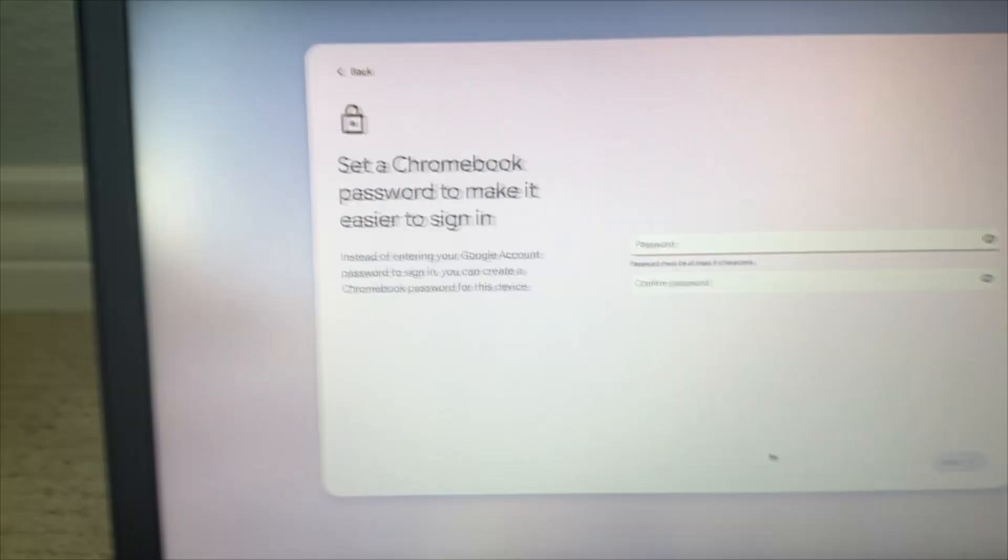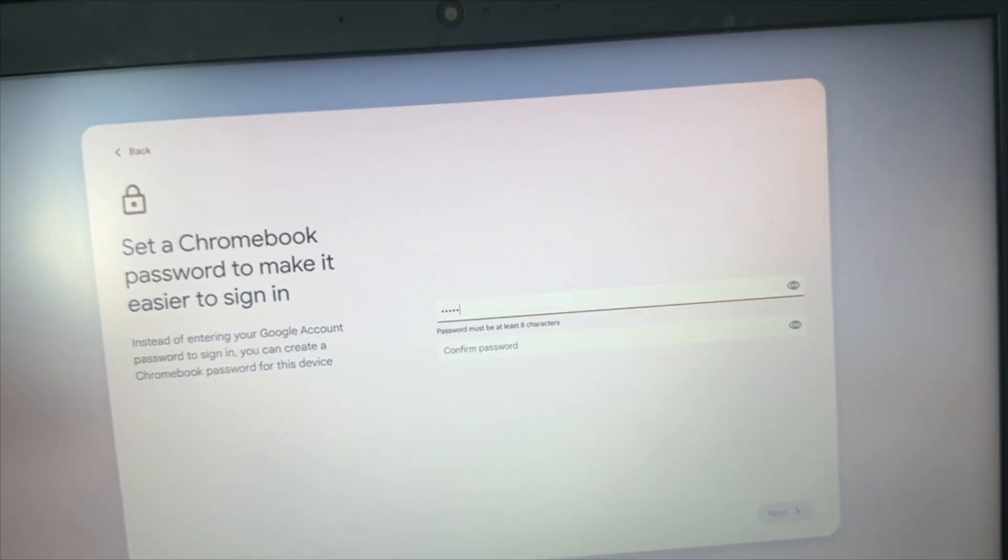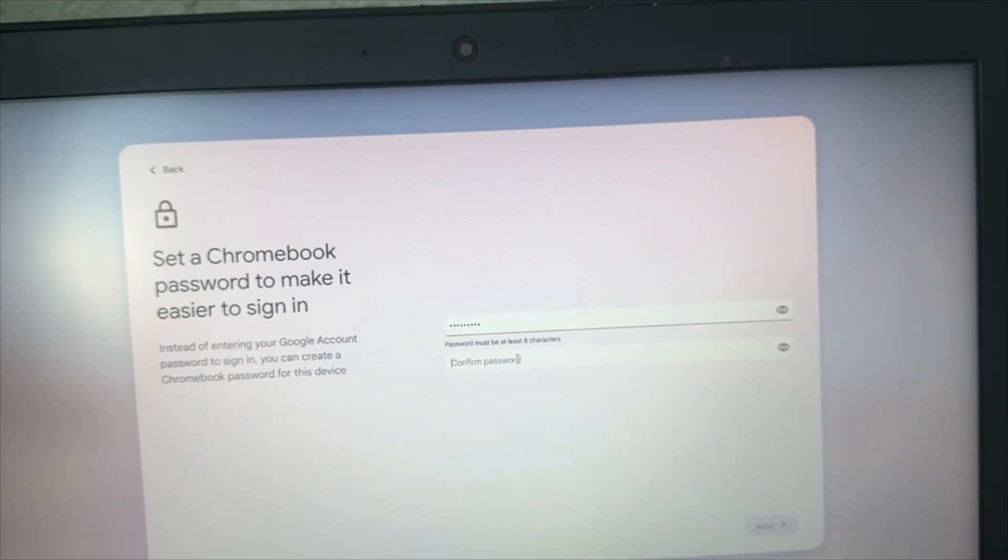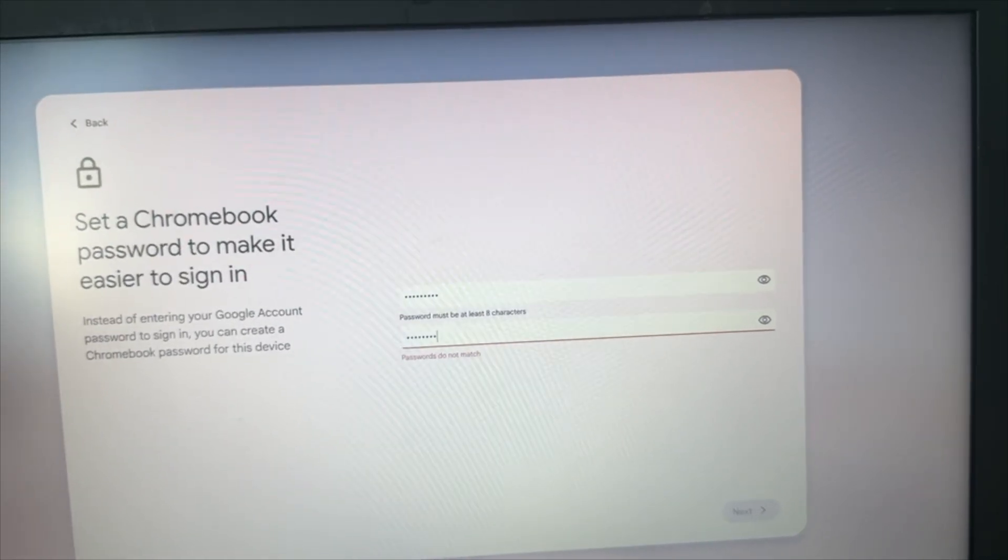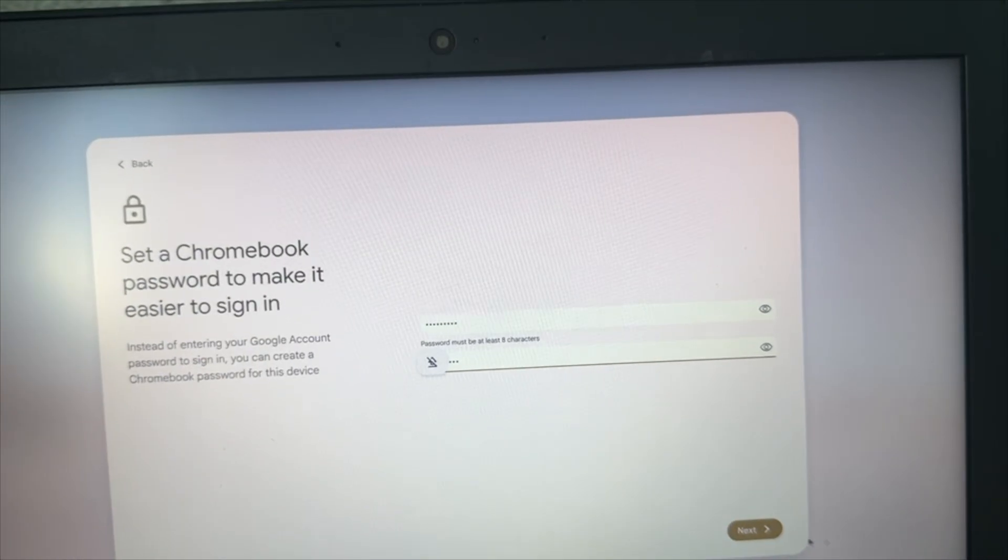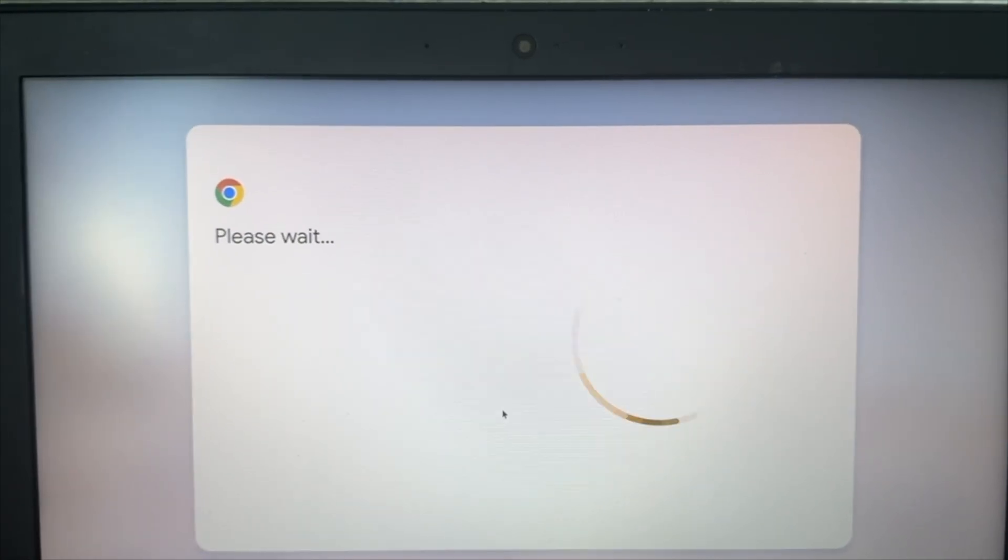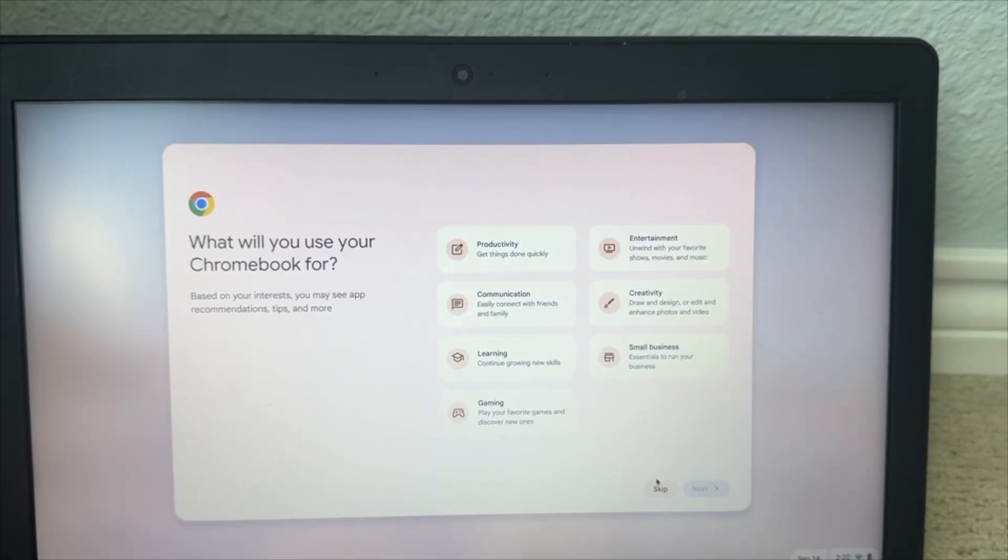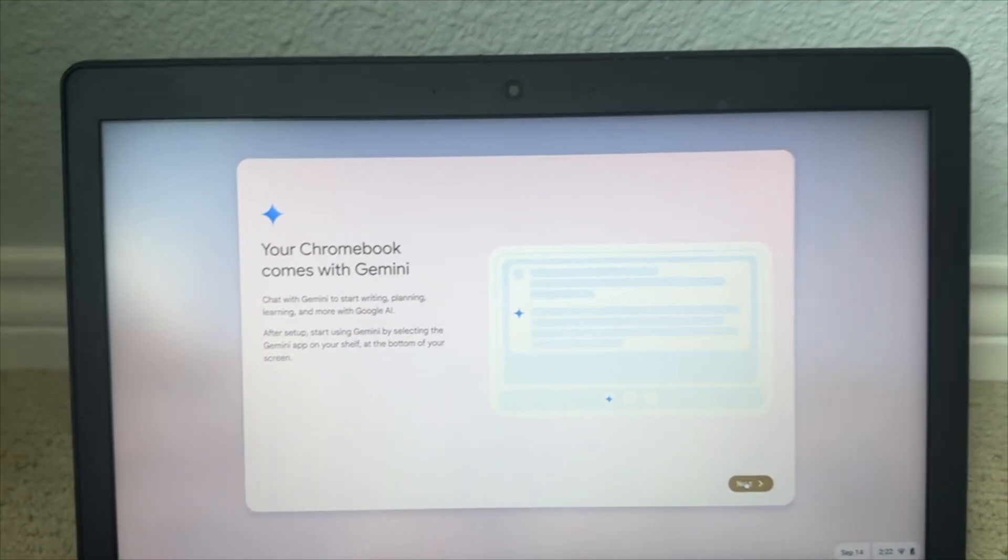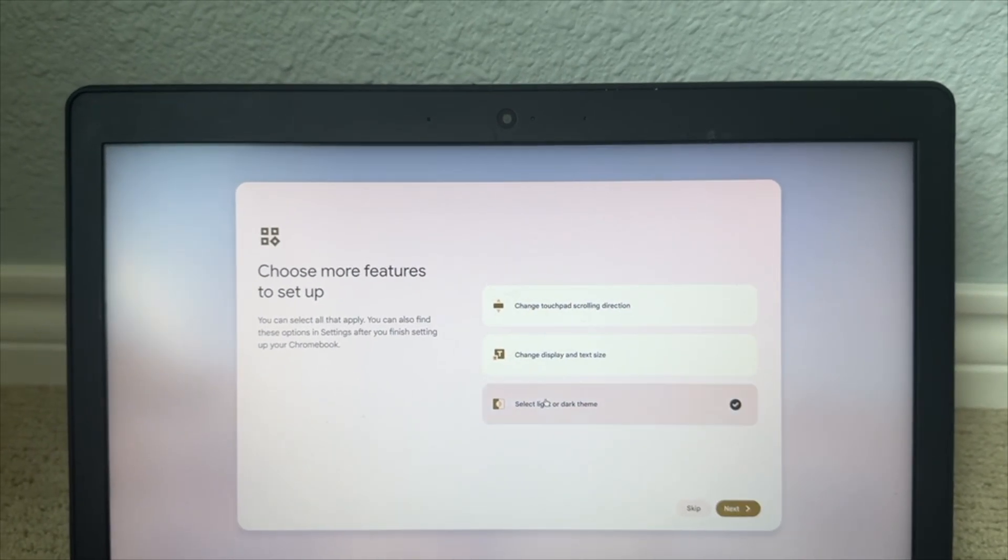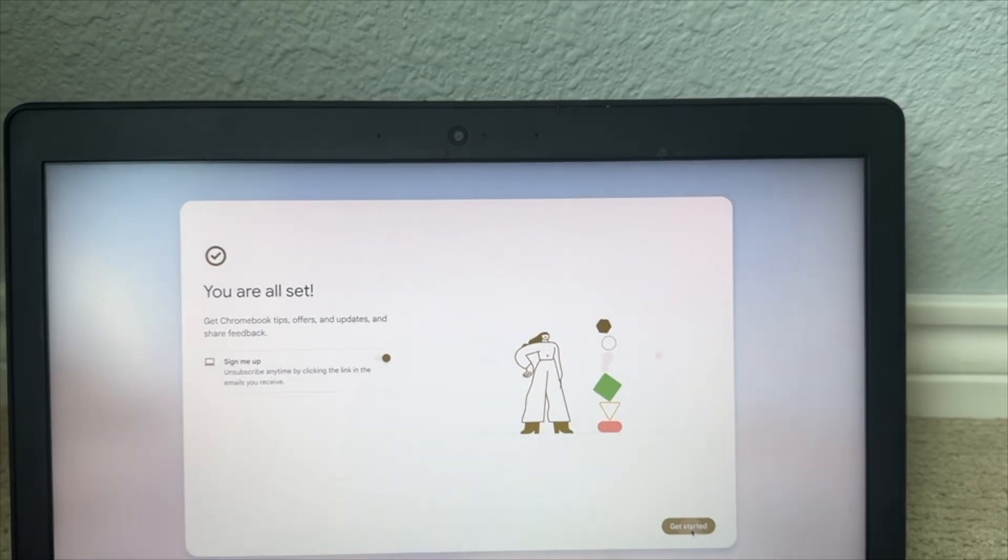All right, let me do the password again. Okay, so now we're going to click next. Okay, so my password's set. Okay, so I'm just going to skip the personalization because I don't really need it. Oh, it looks like Chrome OS Flex now comes with Gemini. So Gemini is basically Google's AI thing. Nah, I don't want to. I just want to skip those and then get started.